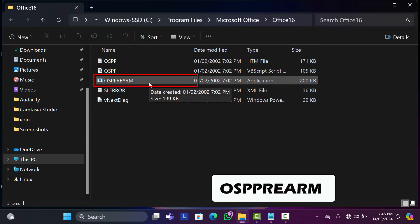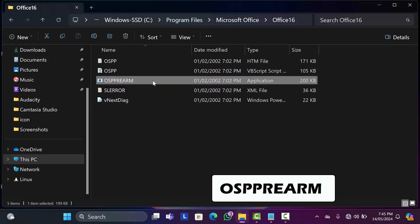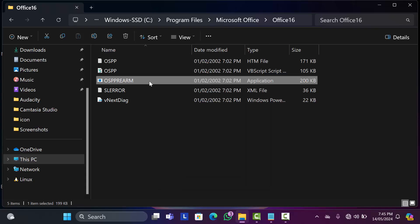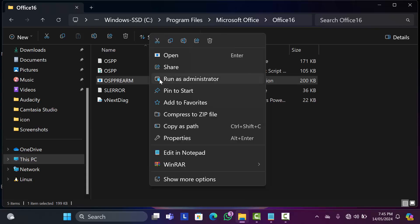Right-click on this file and click 'Run as administrator.' Do the same act for three times. Then close this tab and open Word.